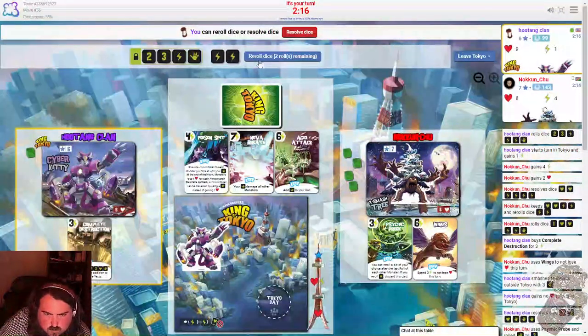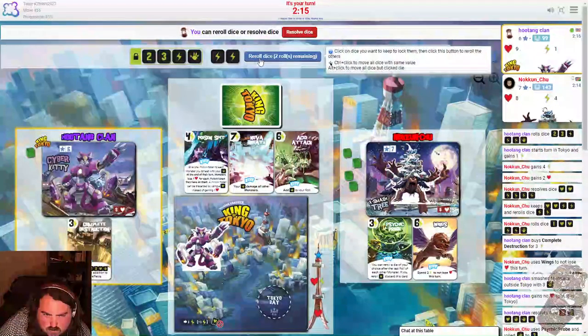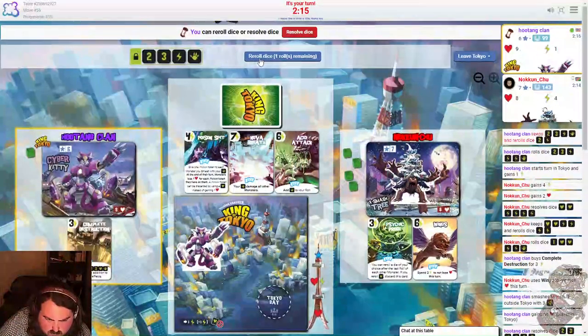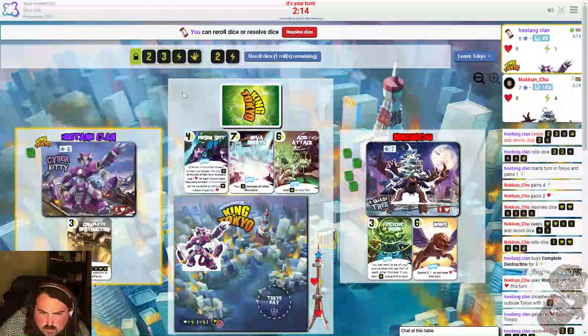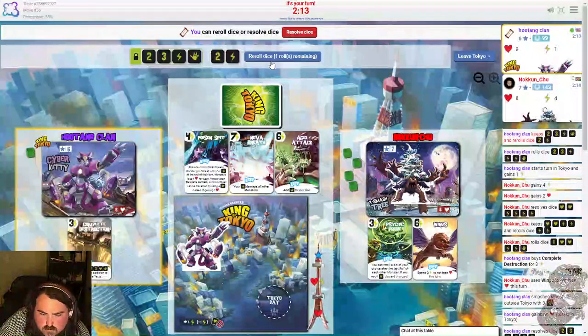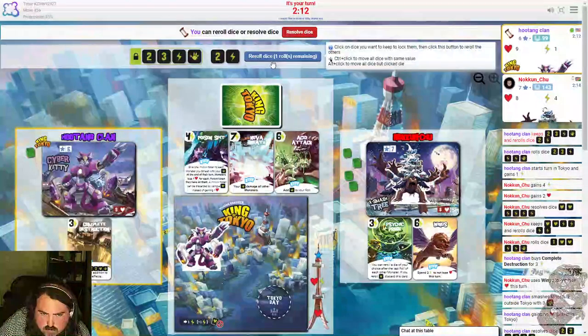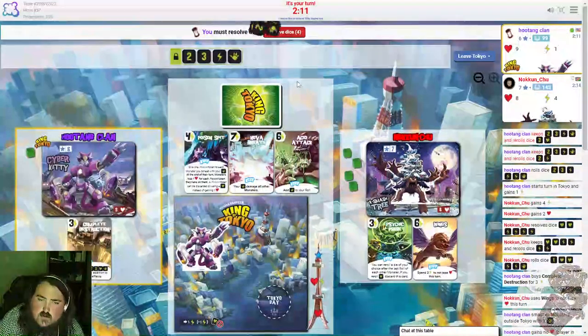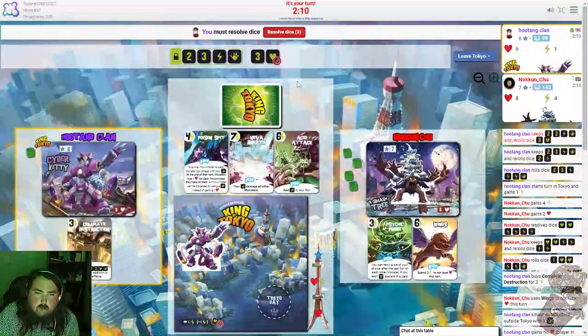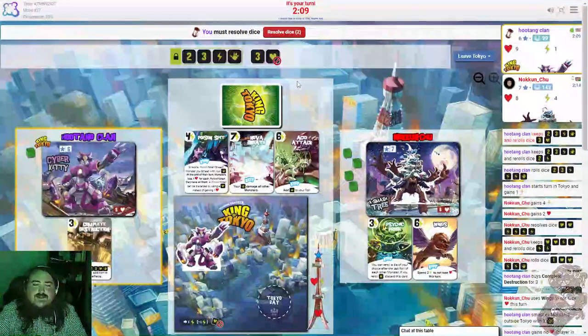I just need a one and a heart. Come on, one and a heart, let's do it, come on. Fuck.